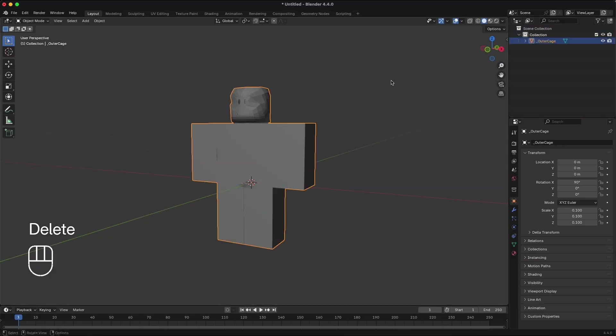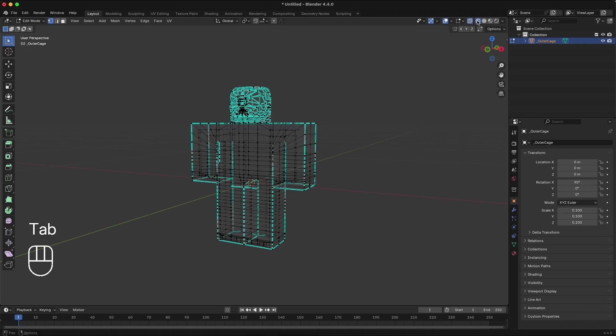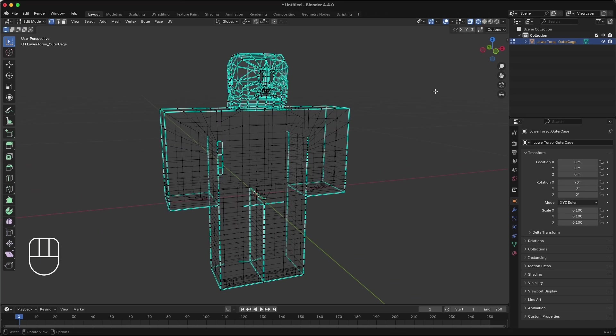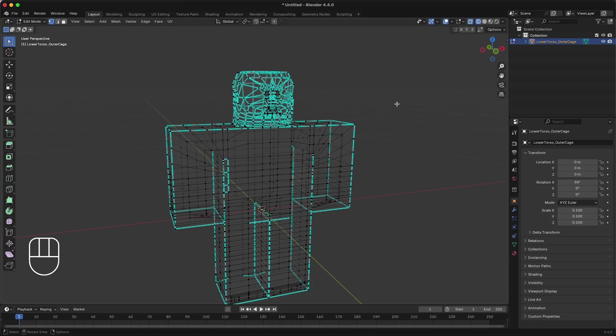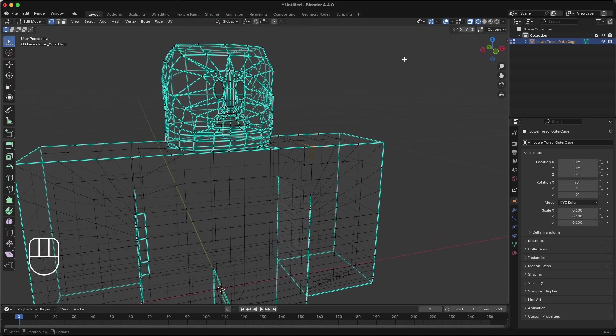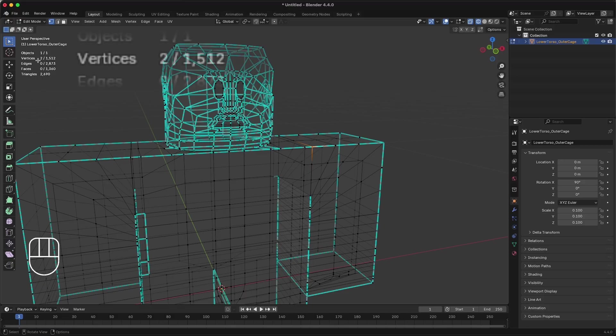Select the combined objects and enter Edit Mode. Enable X-ray and Wireframe visualization to see through your mesh. Since we joined multiple mesh objects into a single mesh object, there are extra vertices in our mesh where the different pieces used to touch. We need to identify and merge these vertices into a single one.